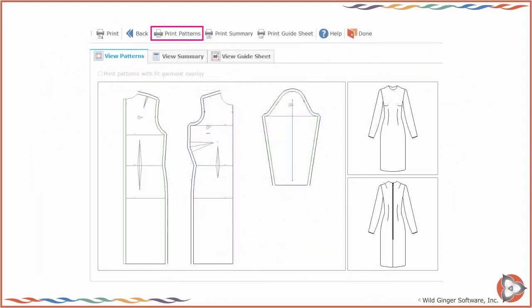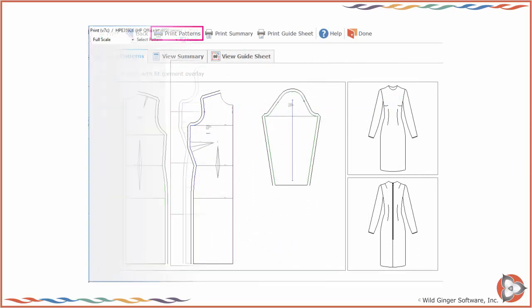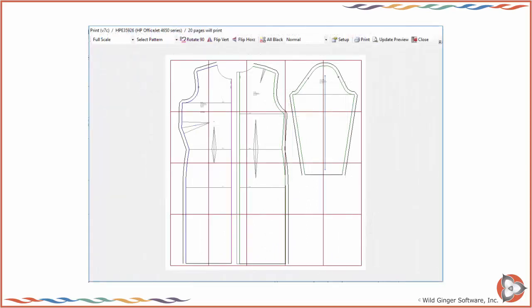Choose Print Patterns on the Patternmaster Print Style screen to open the Print Layout screen. Review the Program Help Guide or On-Screen Help for assistance with the Print Layout screen.